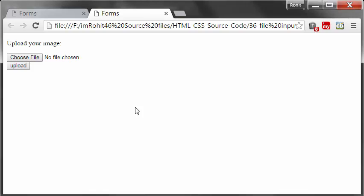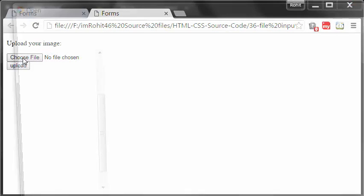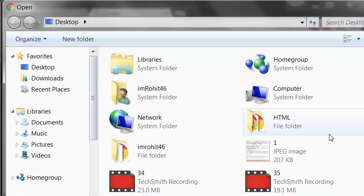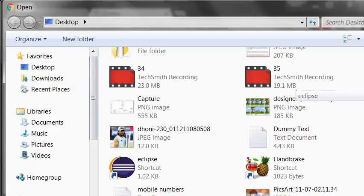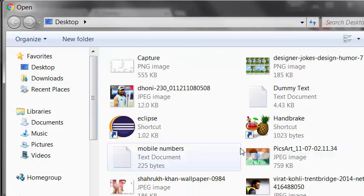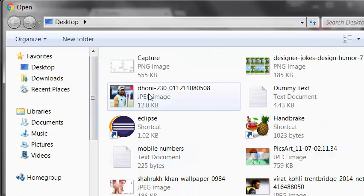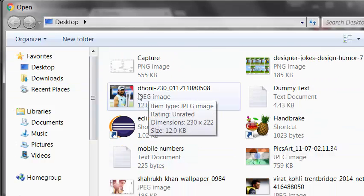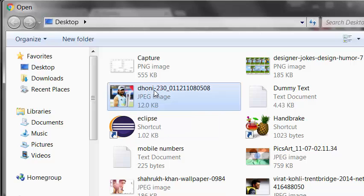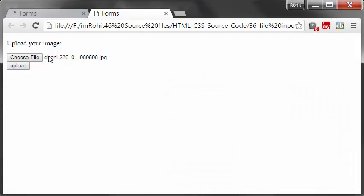Hi guys, this is Rohit. In this tutorial I'm going to talk about the file input box. This is a file input box that asks the user for uploading an image. Upload your image, select file, and I can select my image file or any other file. I'm selecting an image file.